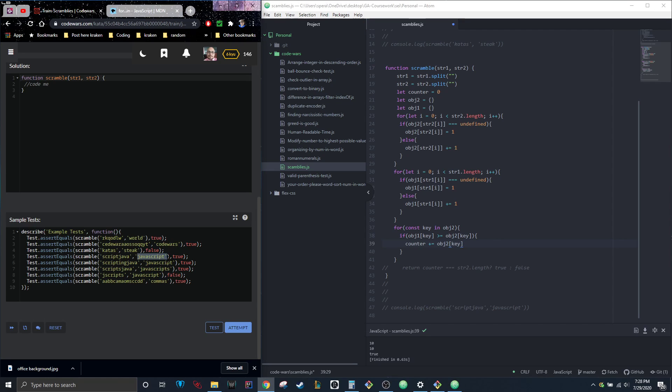Let's say we were dealing with 'javascript'—there's two 'a's. So when we check 'a', object one's value of 'a' is two. Two is greater than or equal to also two, counter plus equals two.